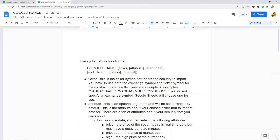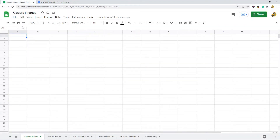Now let's look at some specific examples. I'm going to cover how to get stock prices, how to pull all attributes for a stock very quickly, how to use the function for historical stock data, how to use it for mutual fund data, and the options you have when working with currency and currency exchange rates.